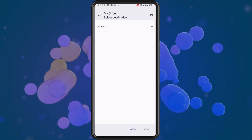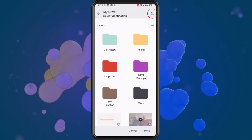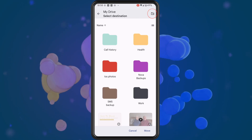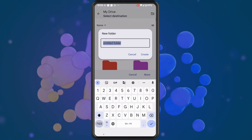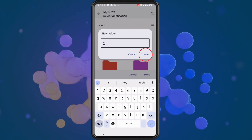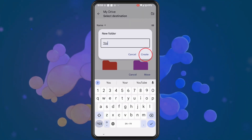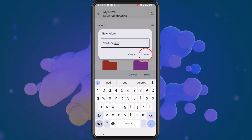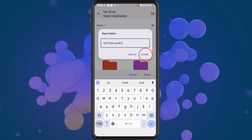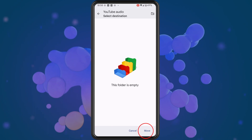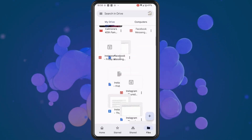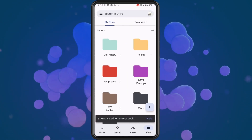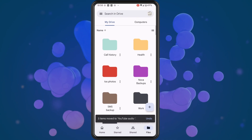We're going to select a new folder, so tap on the icon in the top right of the screen again. Give the folder a title so it's easier for us to find when we want to send the files, and then tap on Create. Then tap on Move, and that will move the files into your folder.